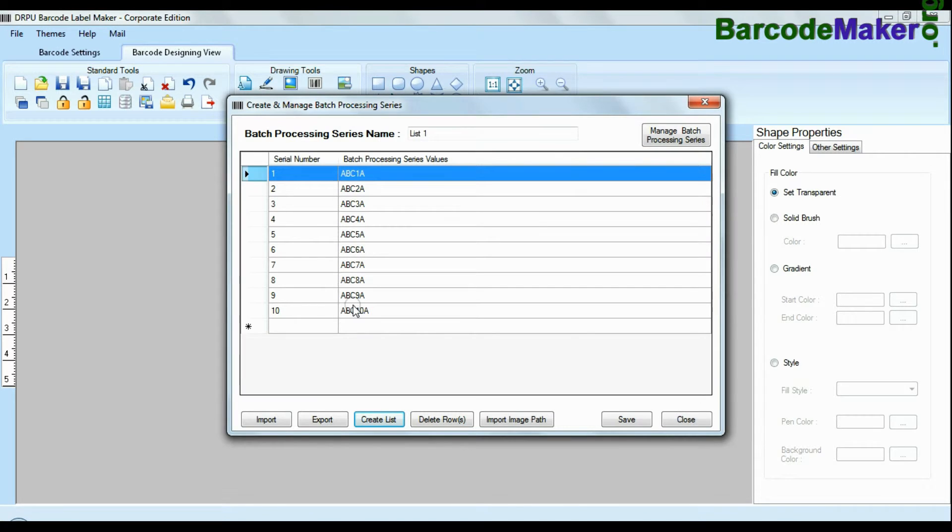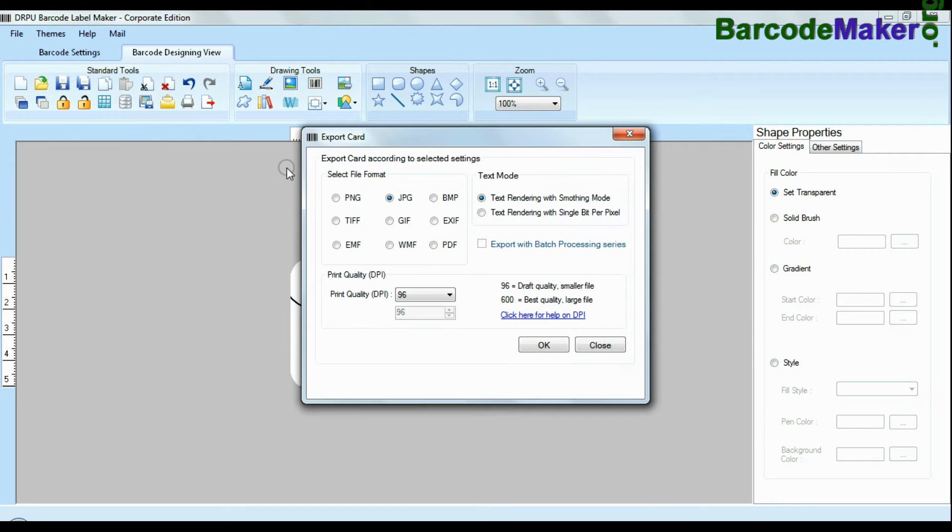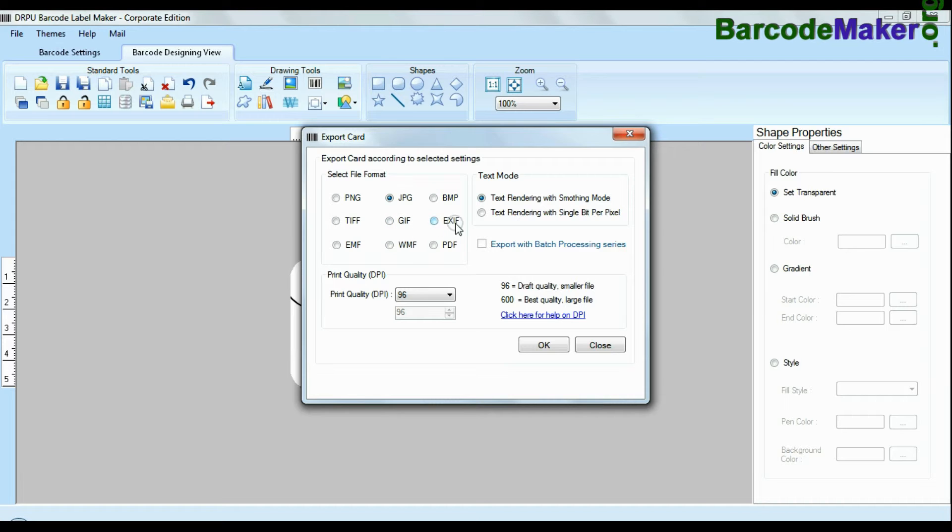You can also import and export created barcode lists. Barcode software also has advanced feature to export design labels in various formats like BMP, JPEG, GIF and PDF.